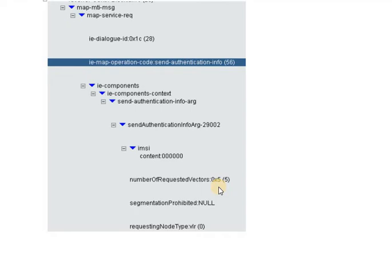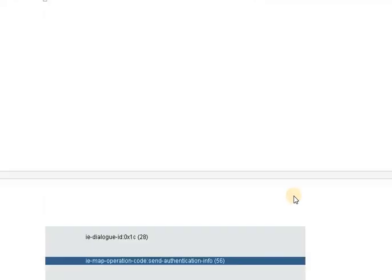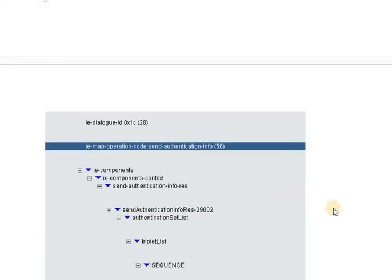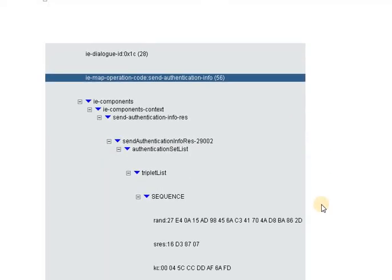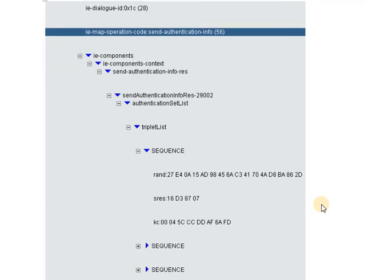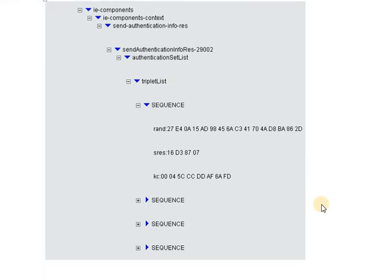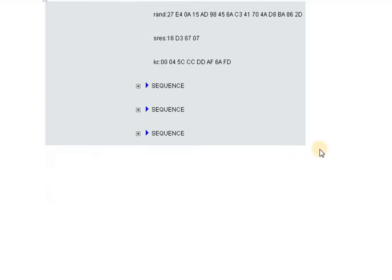It also depends on the reusability configuration of the MSC whether to reuse these vectors or not. On receiving the authentication info request, the HLR extracts the necessary vectors from its authentication center, which is an integral part of the response. The HLR sends back three important parameters to the MSC: the random number (RAND), the signed response (SRES), and the ciphering key (Kc). These are sent in sets to the MSC for subsequent use in the authentication process with the handset.